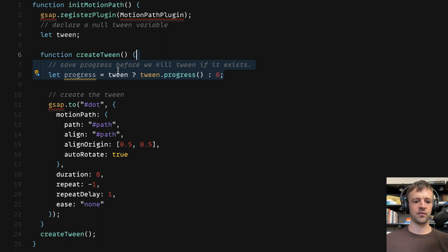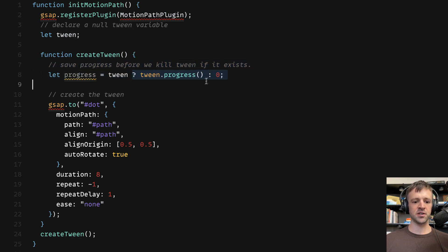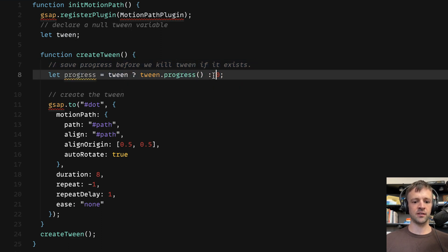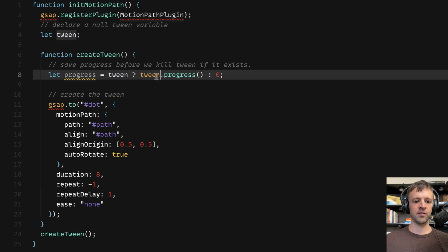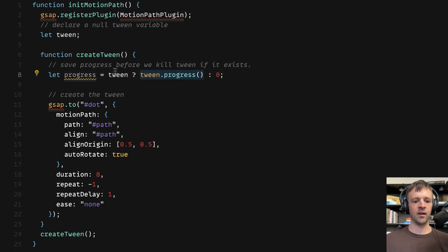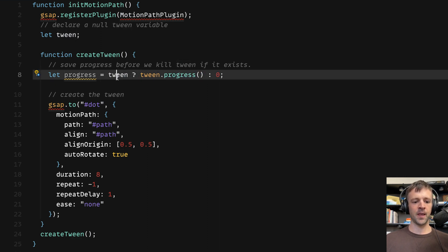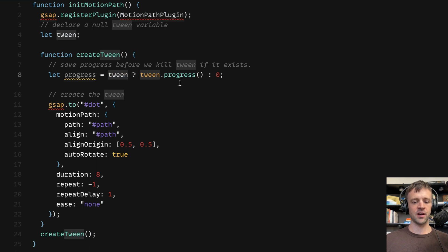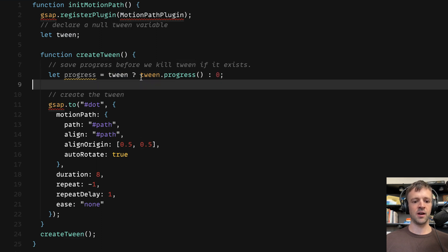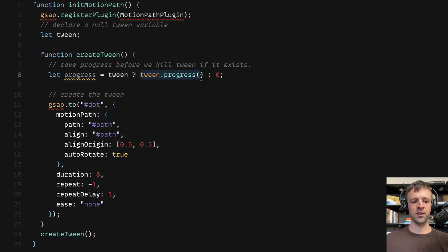So now within the createTween function, we'll create a variable called progress. And progress, if tween, this is called a ternary expression. If tween is null, then this statement executes. If tween is defined, then this statement executes. So we're just trying to save our progress here. And if it's our first time, then tween is null, so we'll save it as zero. Otherwise, we're within our resize event, and we want to get the tween's progress and save that in progress.